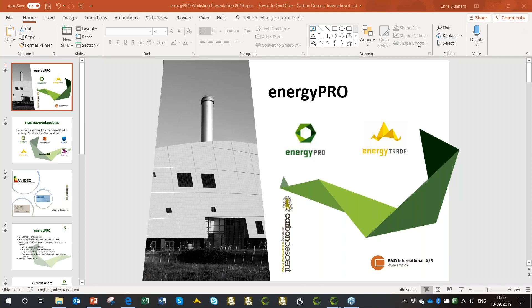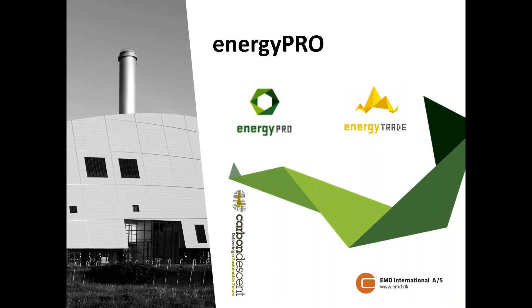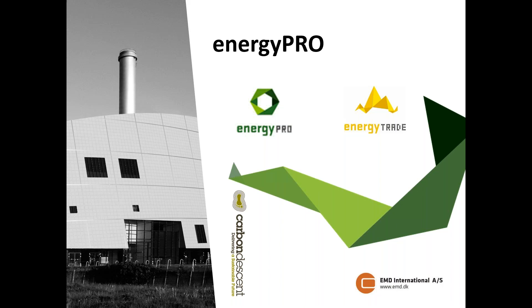Greetings, everybody. Welcome to this webinar on Energy Pro. My name's Chris Dunham. I am the agent for Energy Pro in the UK and have been for about six or seven years now. What I'm going to do is a quick presentation, just five minutes, giving you a bit of background about the software.